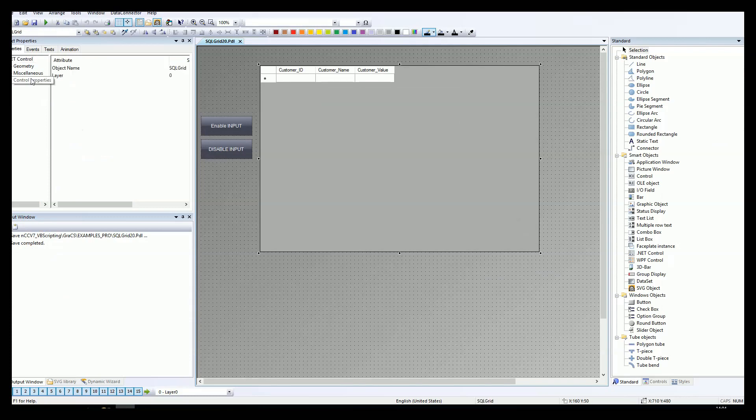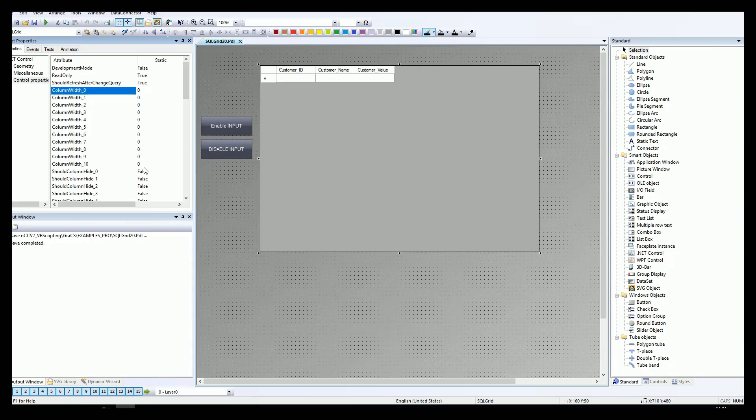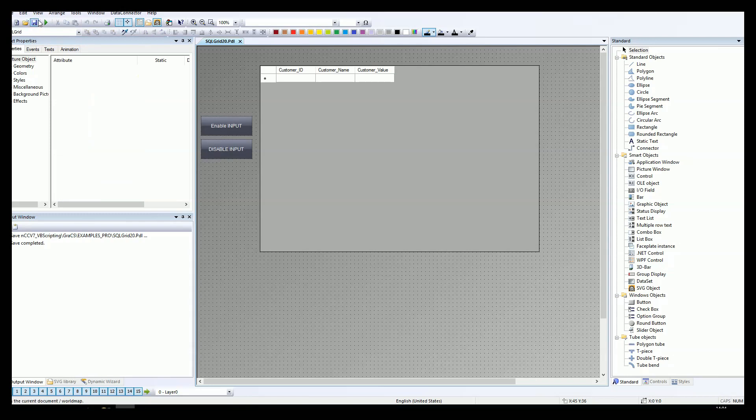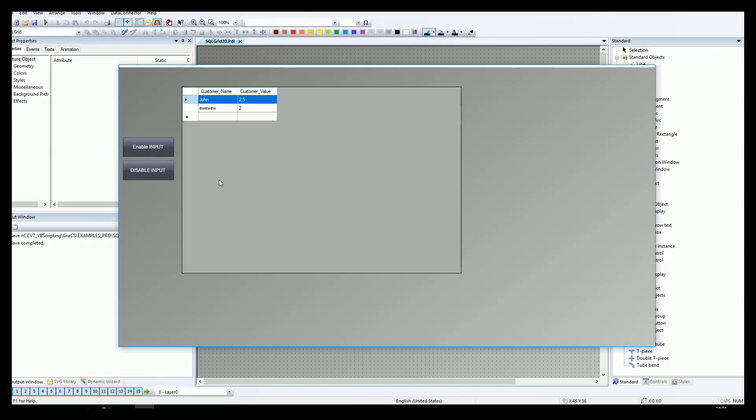We can select the rows and we can select each cell independently. But during the disable input is set, we can select only the full row. Also, we have option should column hide zero. So the column with the ID, with the PK index, we can disable so no one wants to change this. As you see, the customer ID is now hidden. We have the John and the AW. The customer value is two. It looks good.